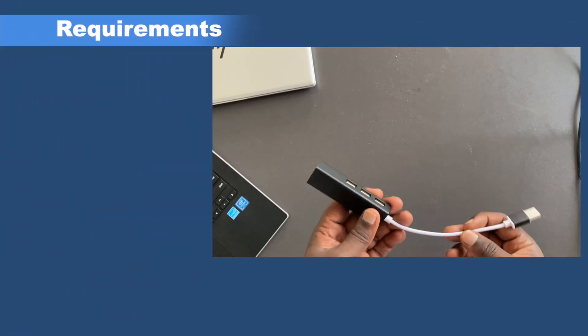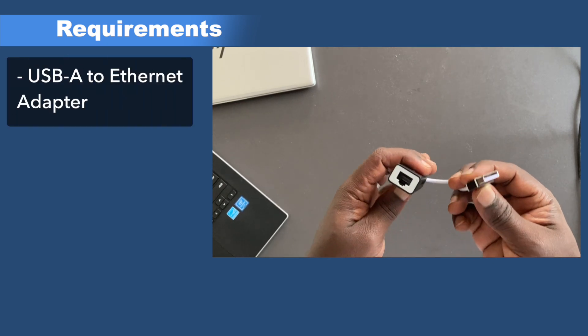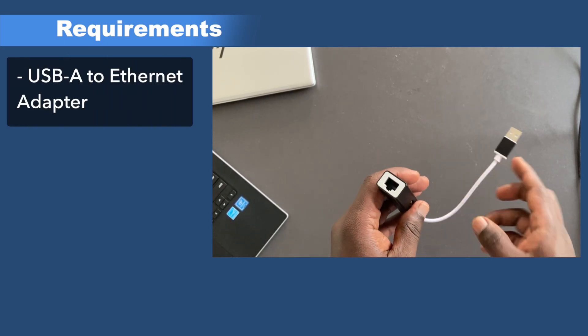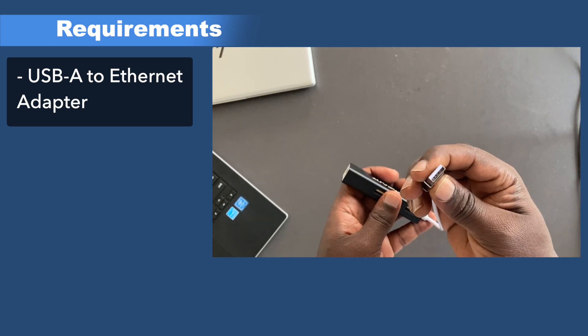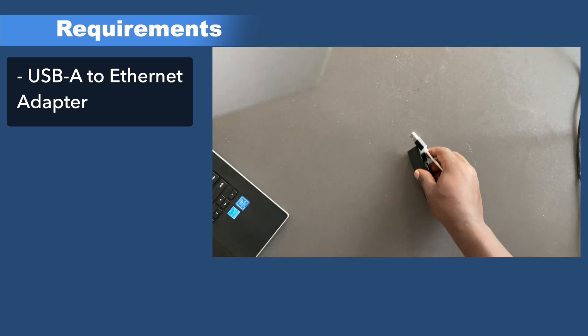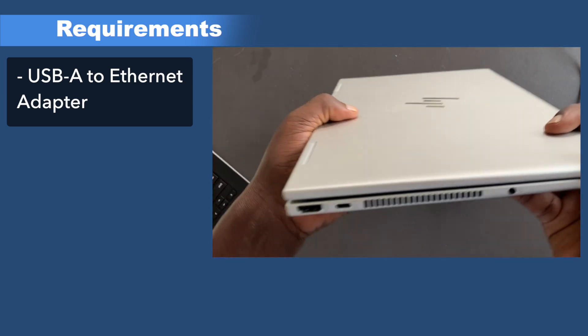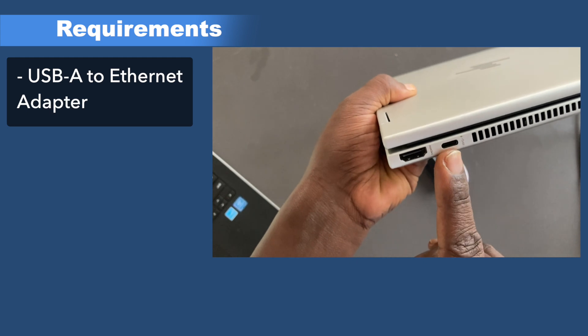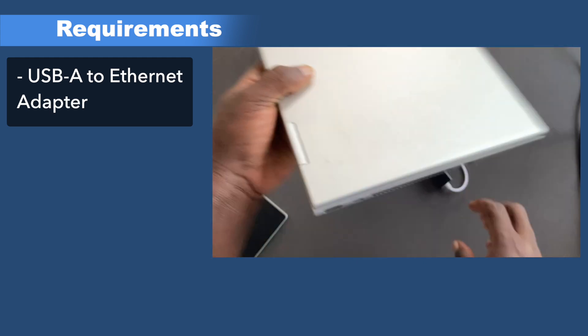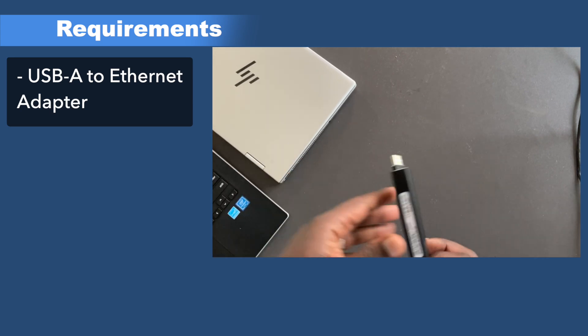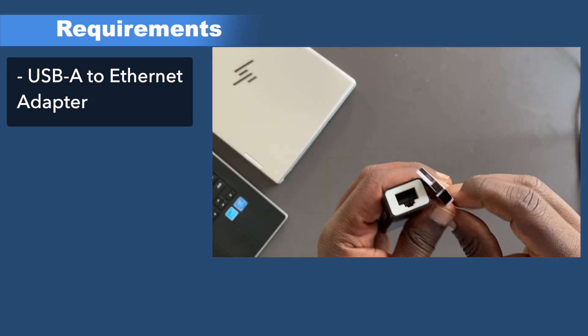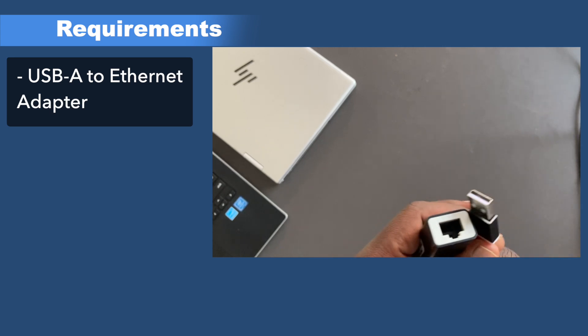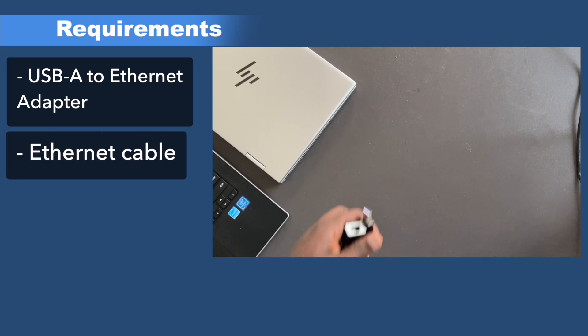What you need is a USB-A to ethernet adapter, something like this. This is the classic version with the USB-A port, this rectangular port here, if you want to connect to the rectangular ports. But if your laptop only has USB-C ports, then you'll have to get a USB-C to ethernet adapter. They are also available—I'm going to put the links in the description below where you can purchase them.